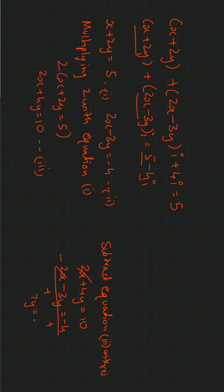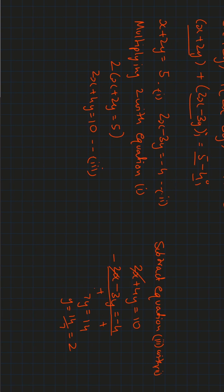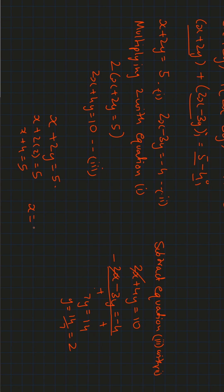We get y equals 2. Now we substitute the value of y in one of the equations, that is x plus 2y equals 5. We get 2y equals 4, so x equals 5 minus 4, which equals 1.